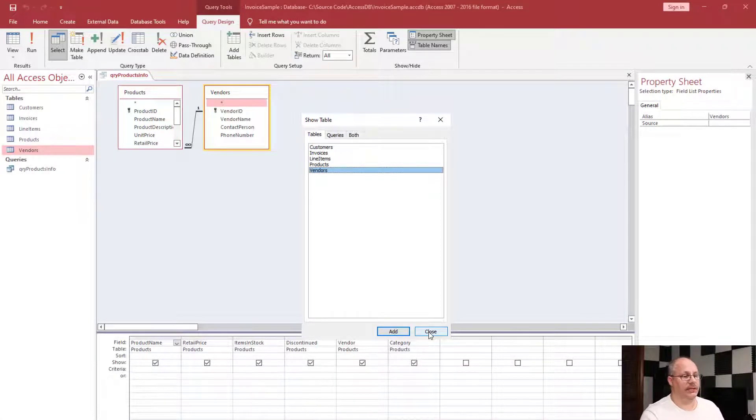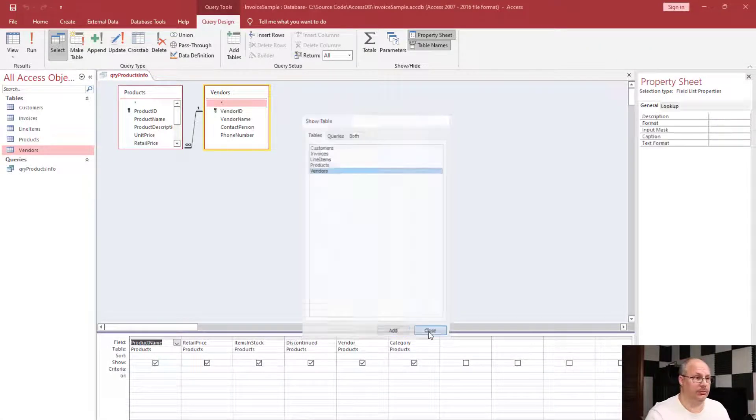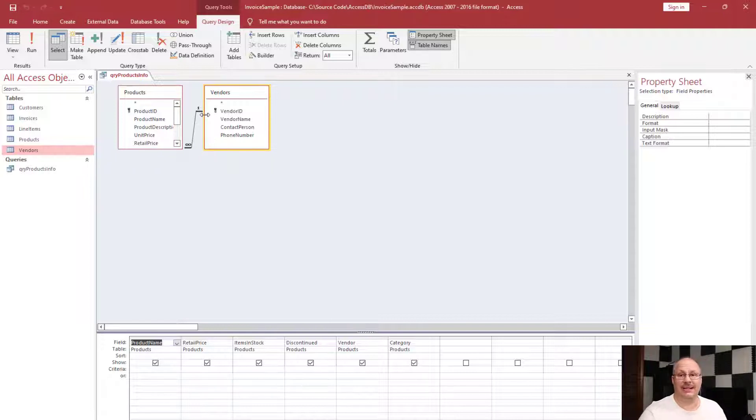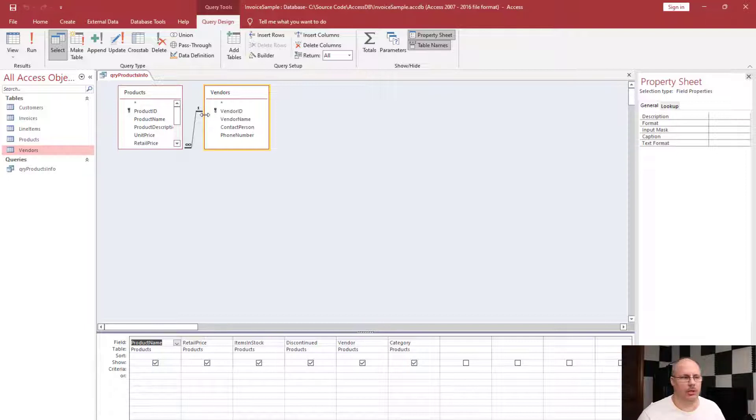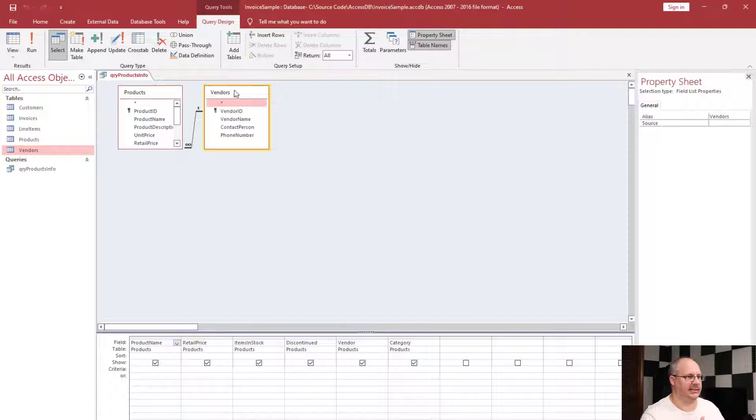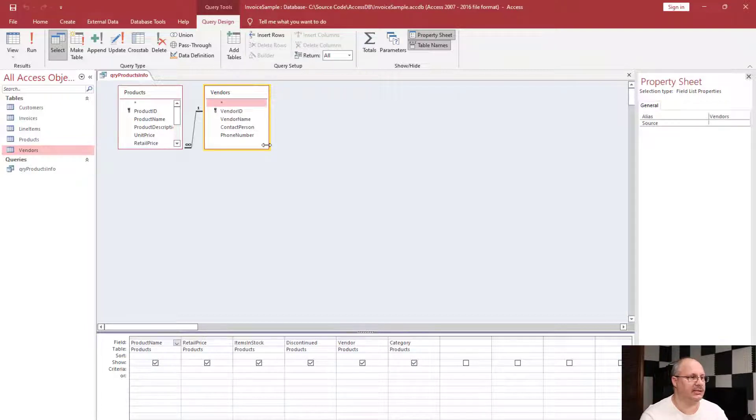Once we're done with this, I'm going to click close and you'll notice that it shows the relationship here automatically. That's because Access knows about all of our relationships. If I added this table on accident, I'm going to simply select it, notice it's highlighted, and click the delete key.